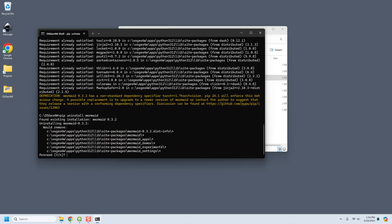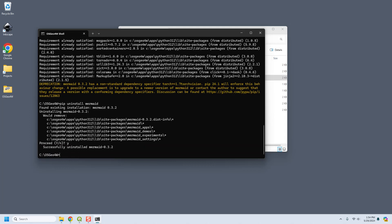So that would be just pip uninstall mermaid. And you can see that it's going to remove it and you just click yes enter and it will remove mermaid.